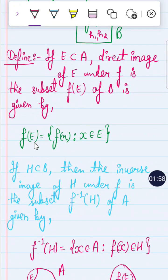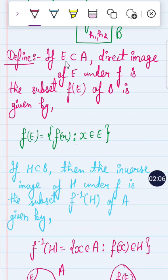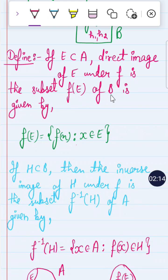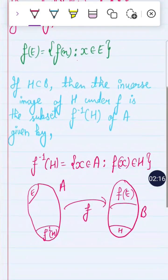In set theory notation, f(E) is defined as: f(E) = {f(x) : x ∈ E}, meaning the elements are taken from E. So f(E) is a subset of B.